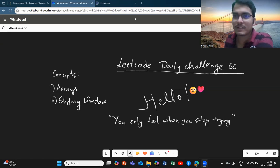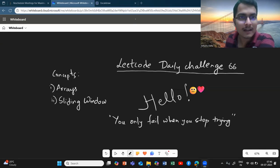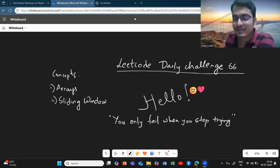Hello everyone. Welcome back to the channel. I hope you all are doing well. Let's see today's daily challenge on LeetCode and try to solve it together.